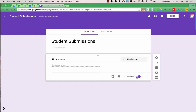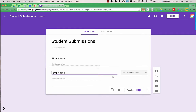For my next question, I want Last Name, so I'm just going to duplicate this question. When I duplicate a question, it makes an exact copy and keeps all the settings — it kept it as short answer and kept it as required. Now I can go in and edit it for last name.